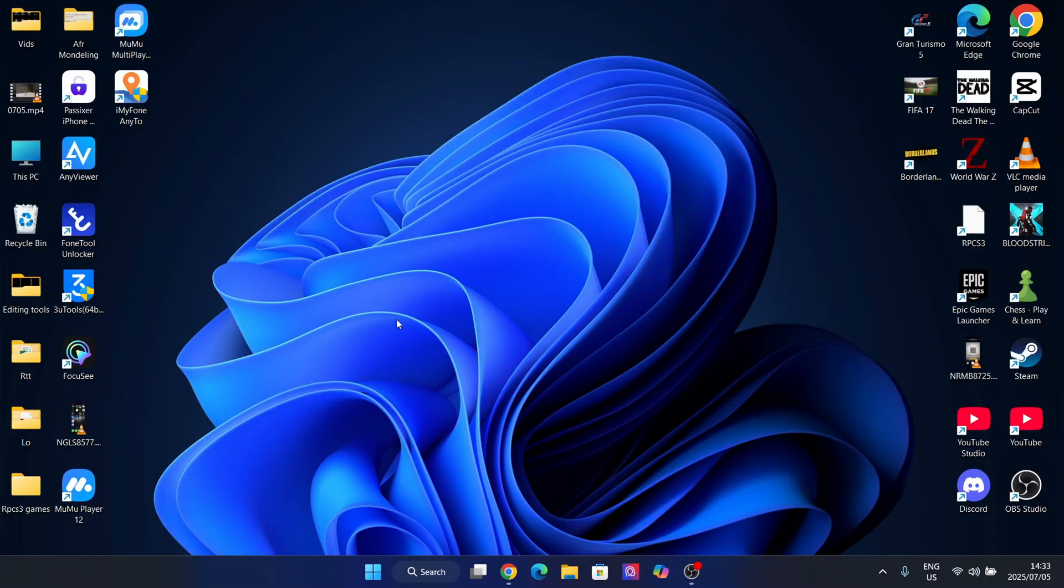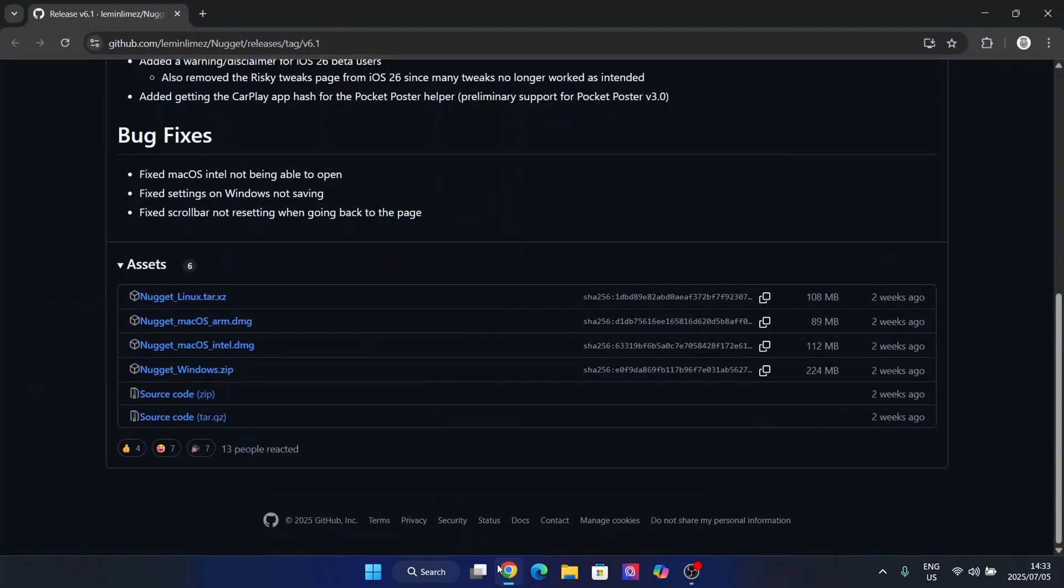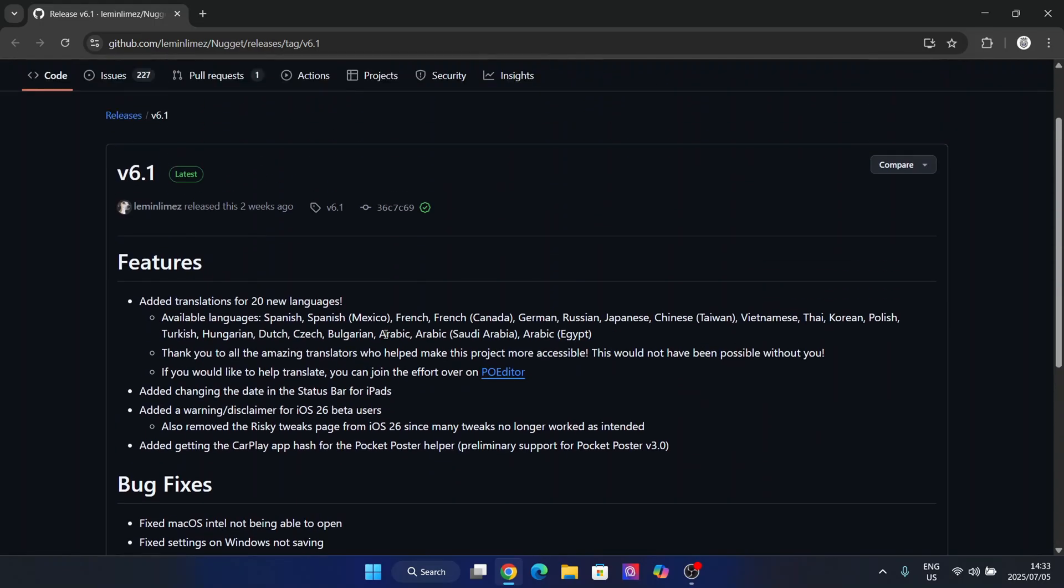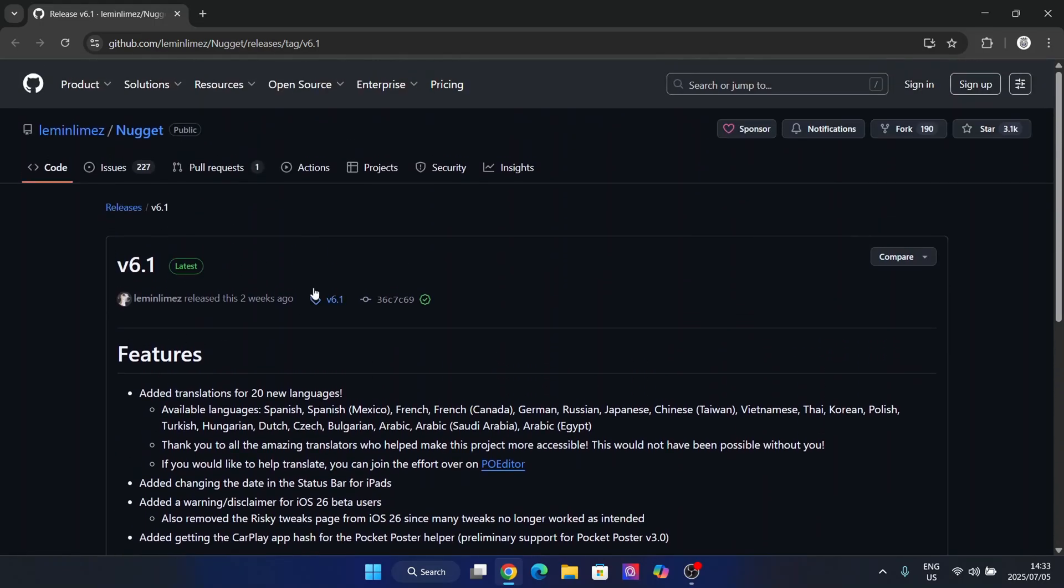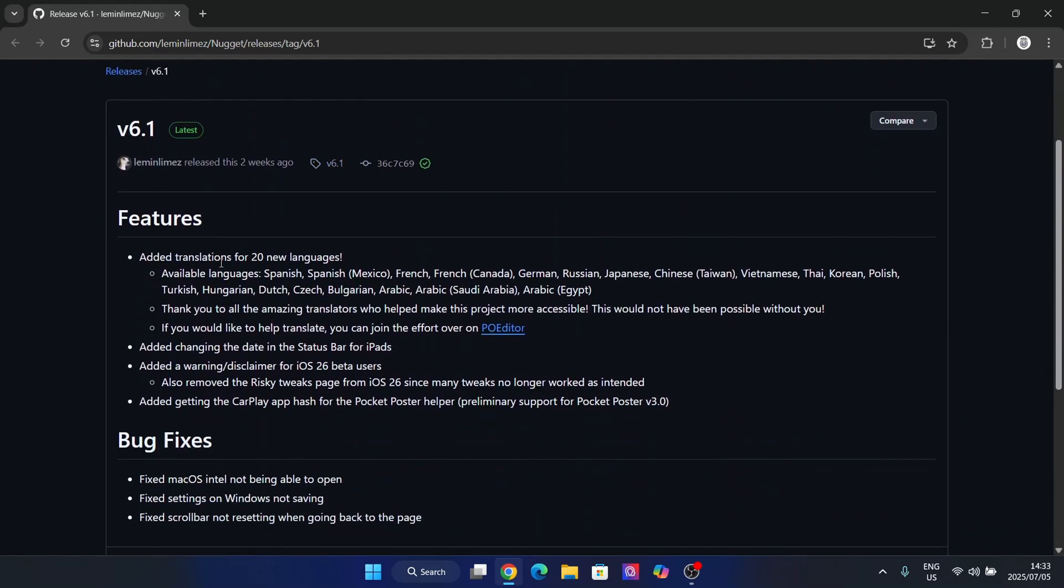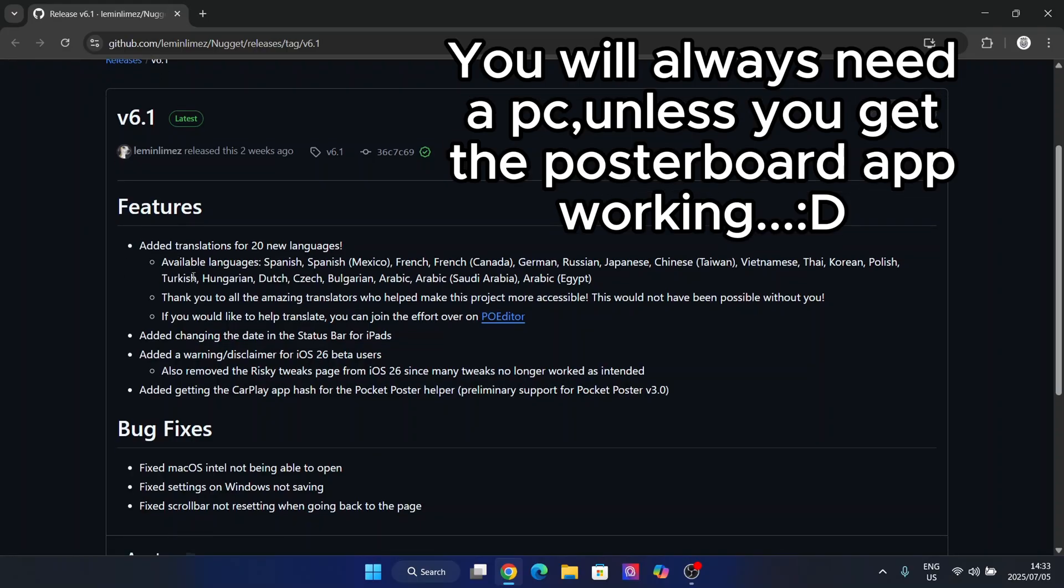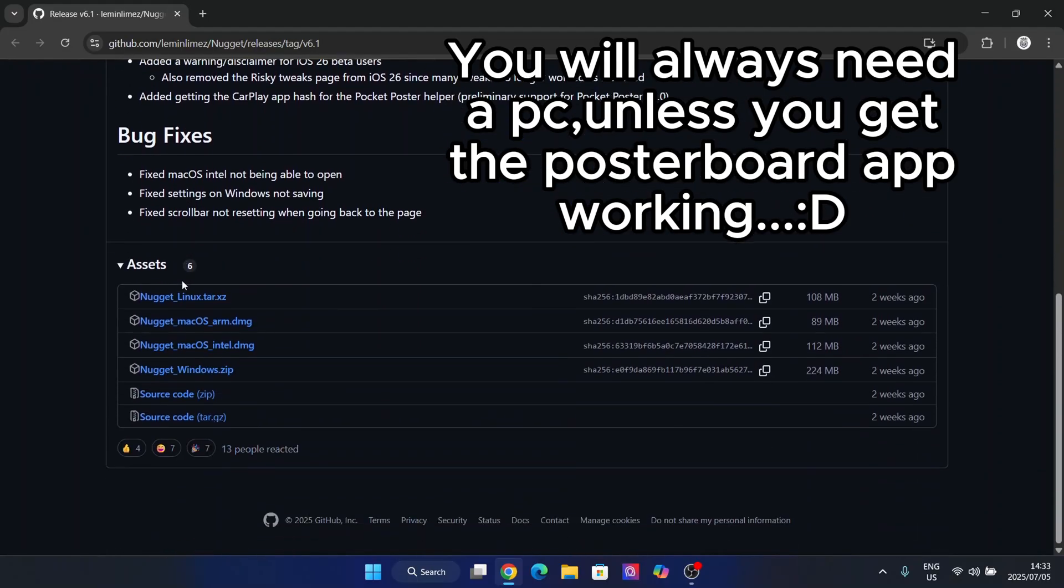So basically, the Nugget app allows you to add a bunch of cool animated wallpapers to your iOS device, whether it's an iPhone or an iPad. It's very cool, very simple, and today I'm going to show you how you can do it. So guys, first things first, open the link in the description. You will first need a PC, but after that it can work without a PC as well.